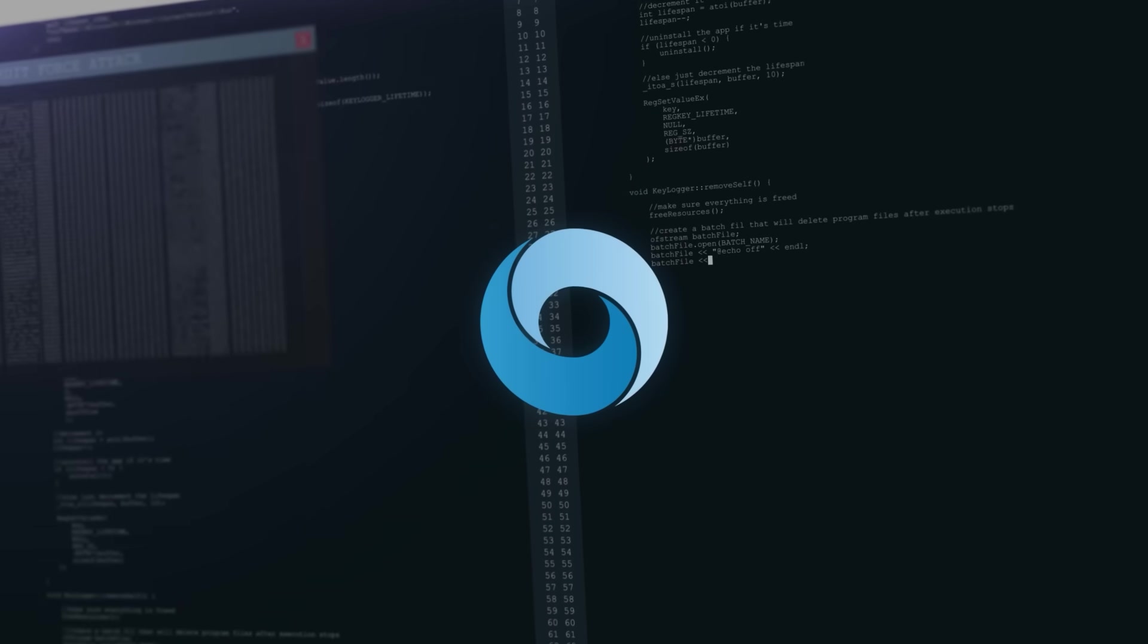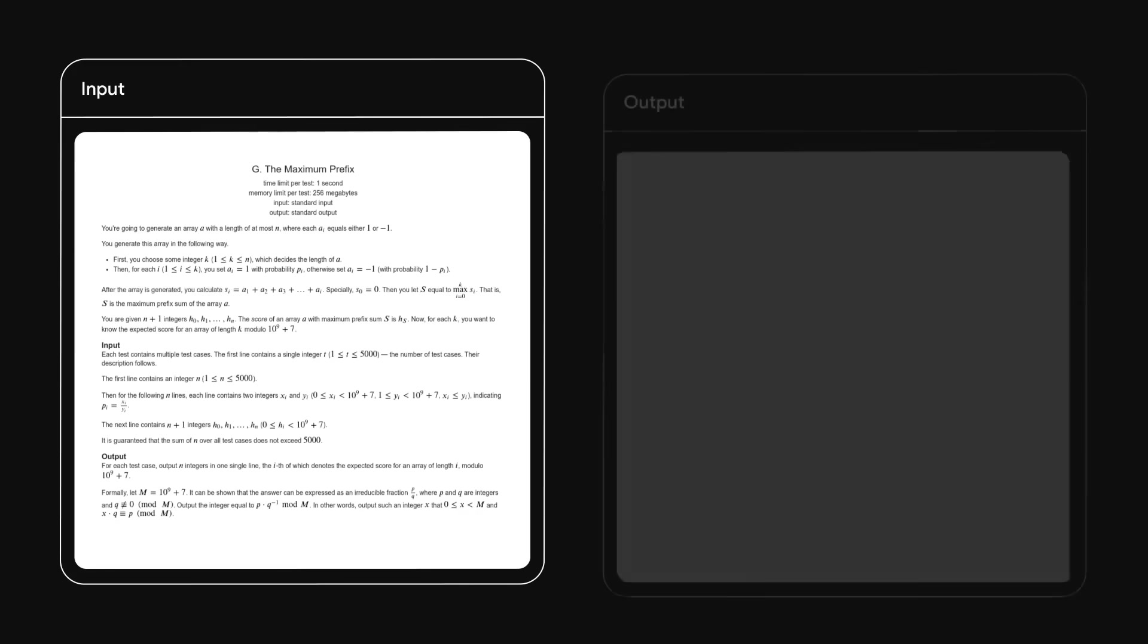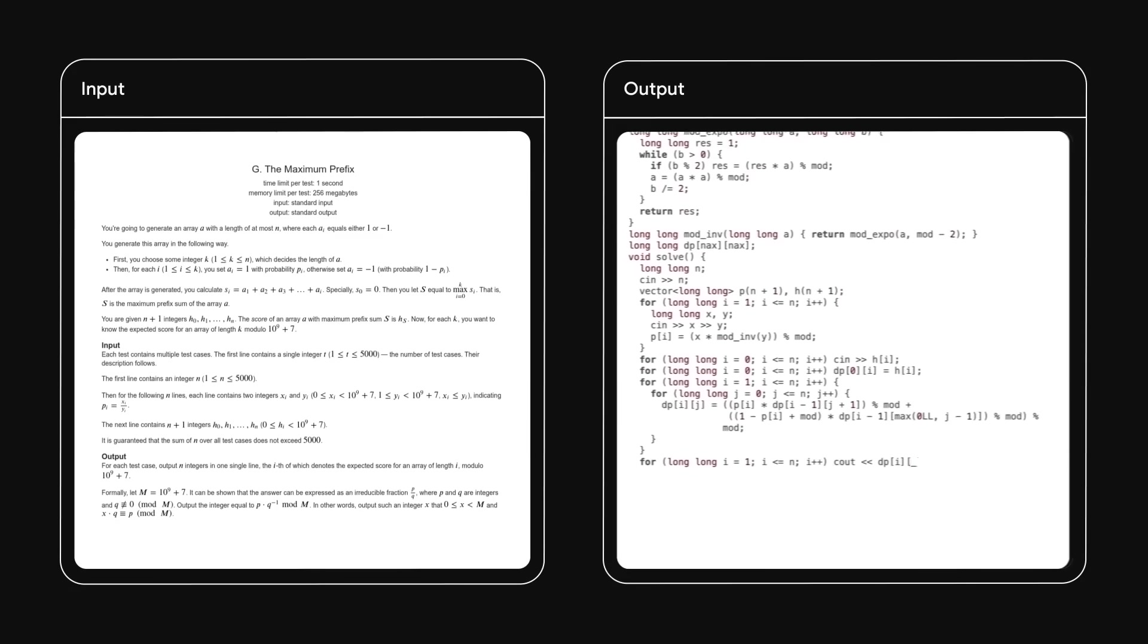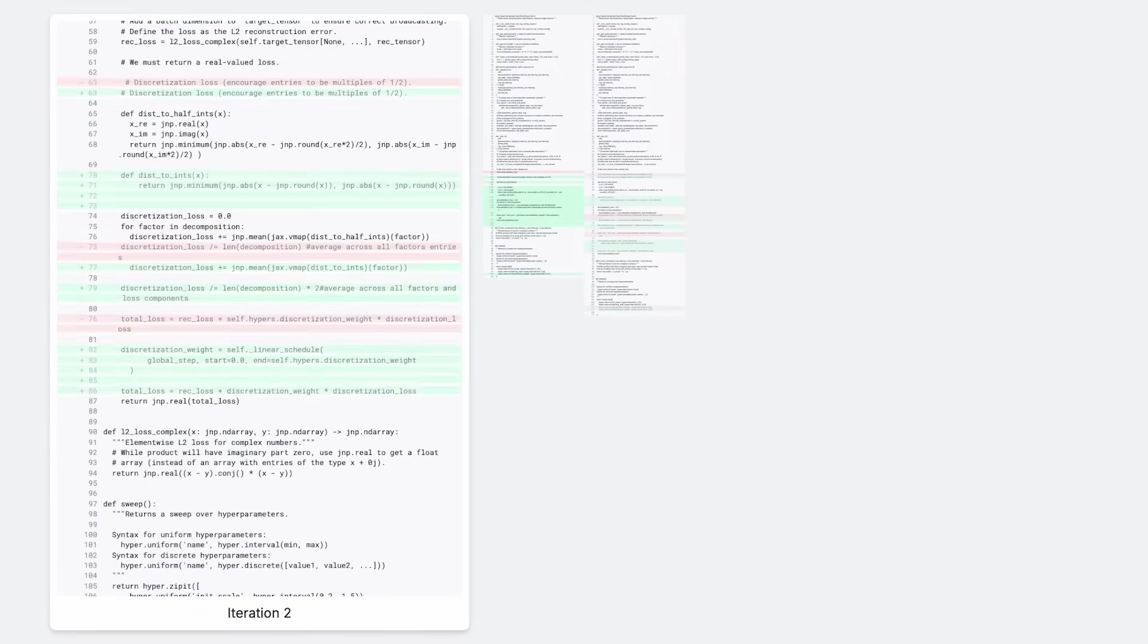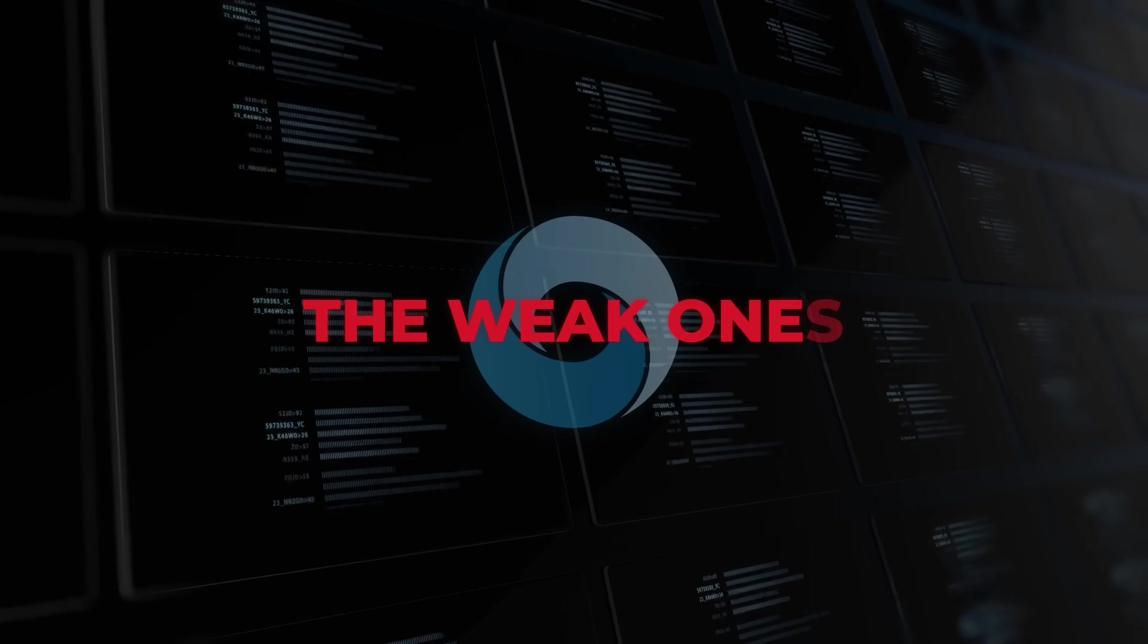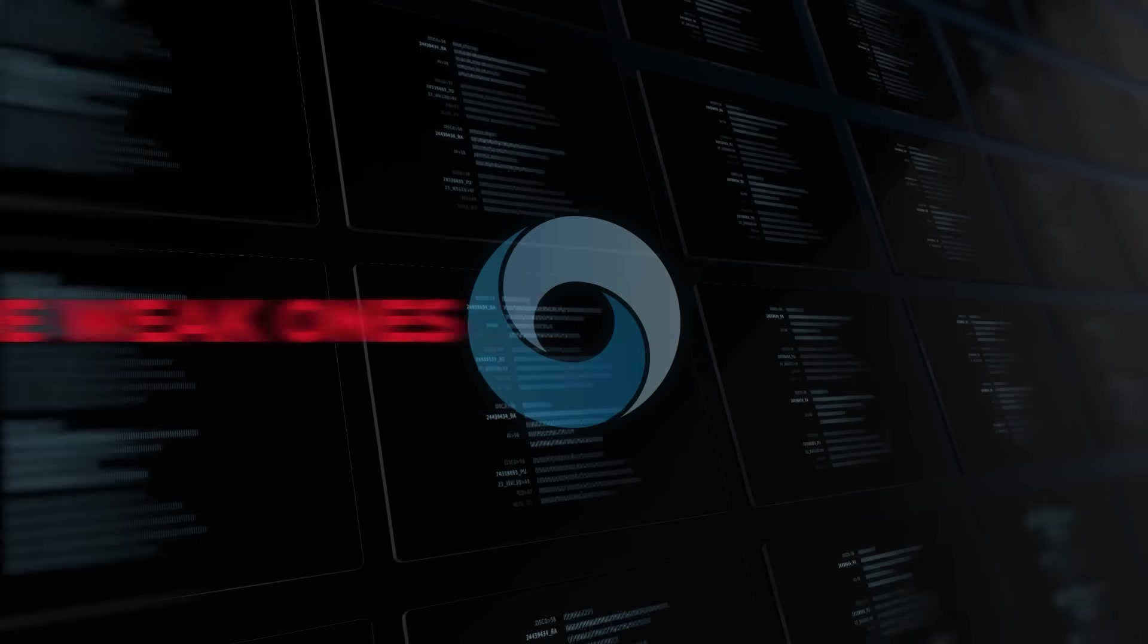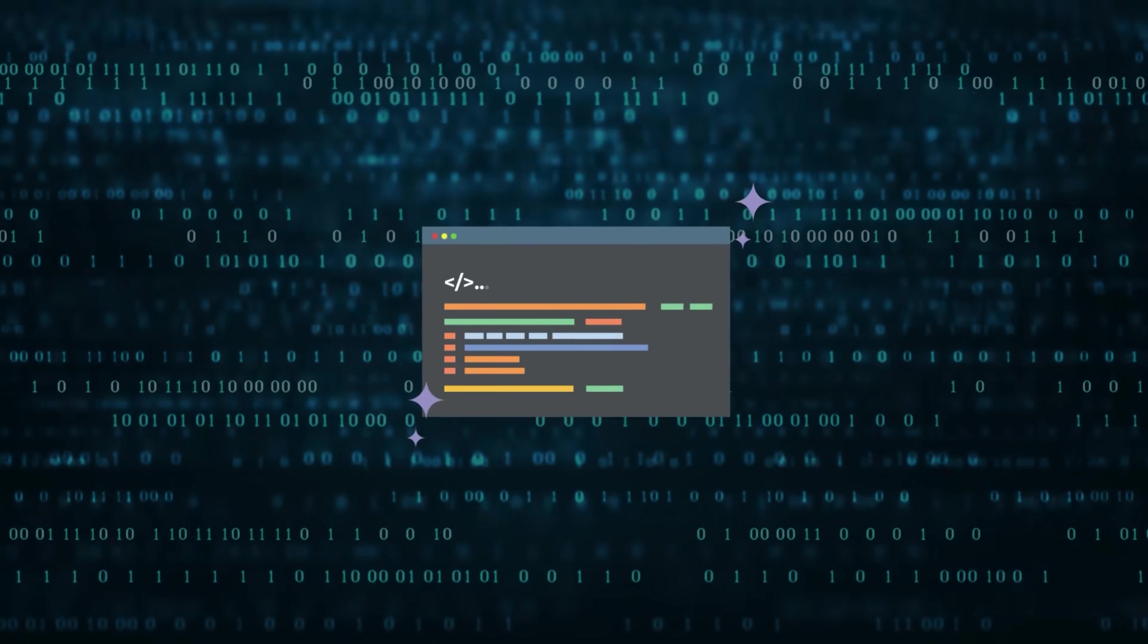So here's what's happening. Alpha Evolve combines Gemini's language models with an evolutionary system. Basically, it uses the creative strengths of LLMs to propose new solutions, and then runs these solutions through automated evaluators. The weak ones get tossed, the promising ones get refined, and this loop continues until the best possible algorithm emerges. Think survival of the fittest, but for code.